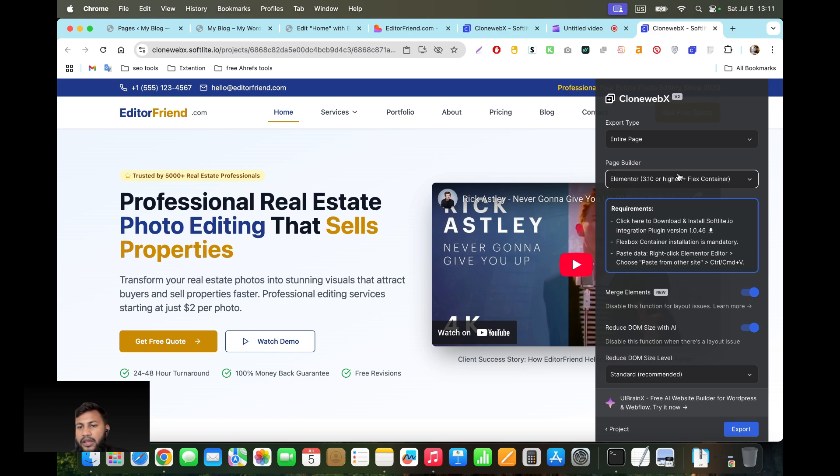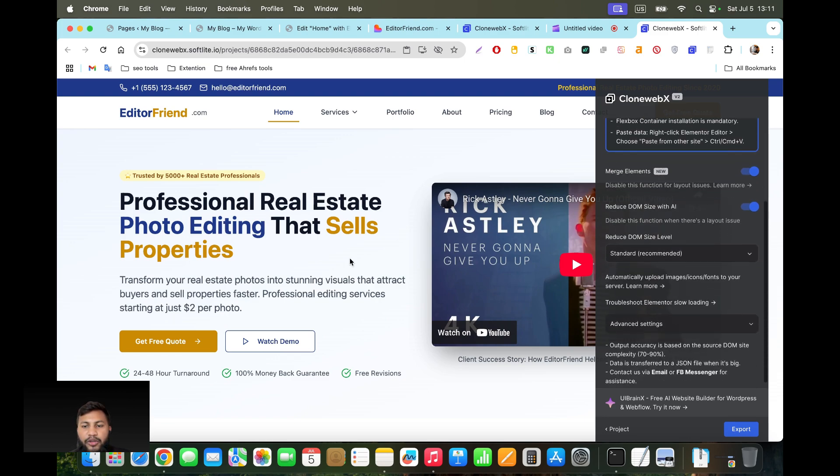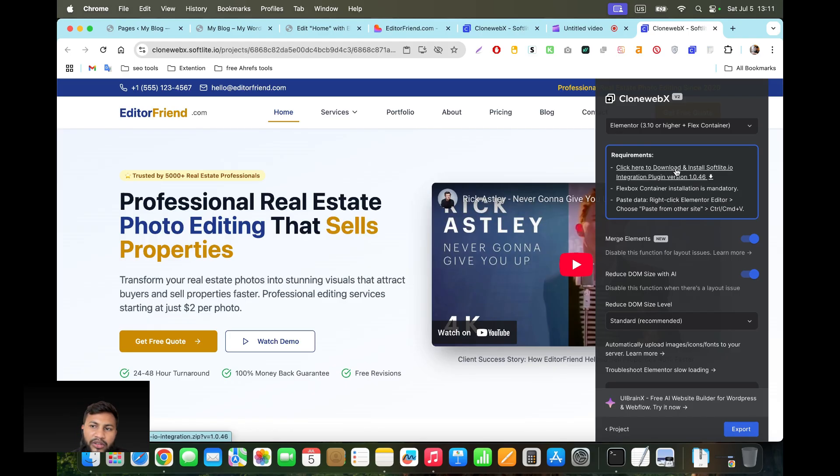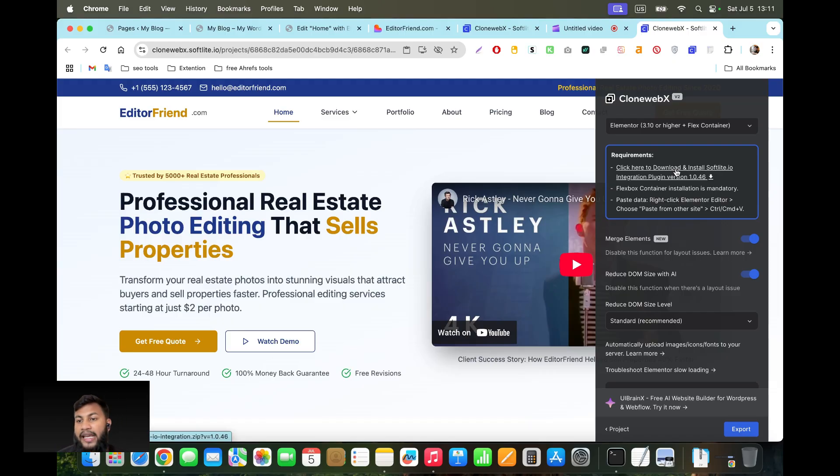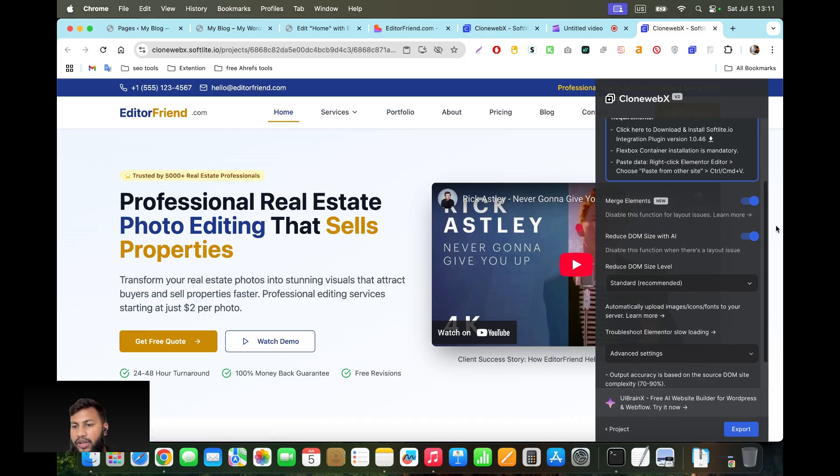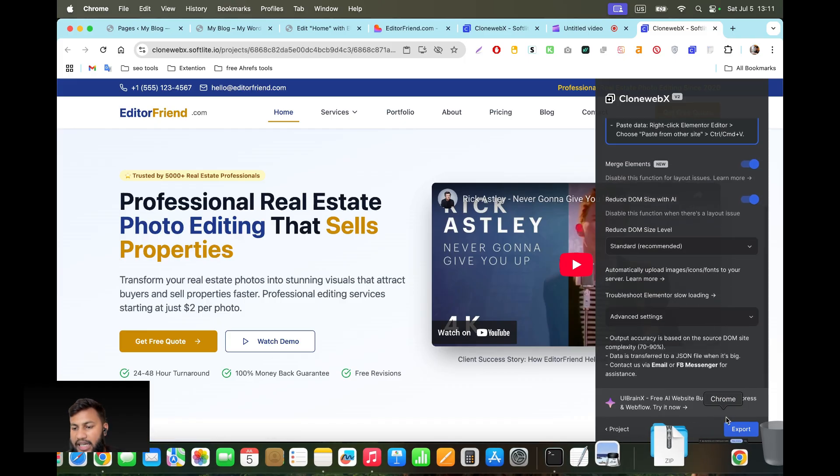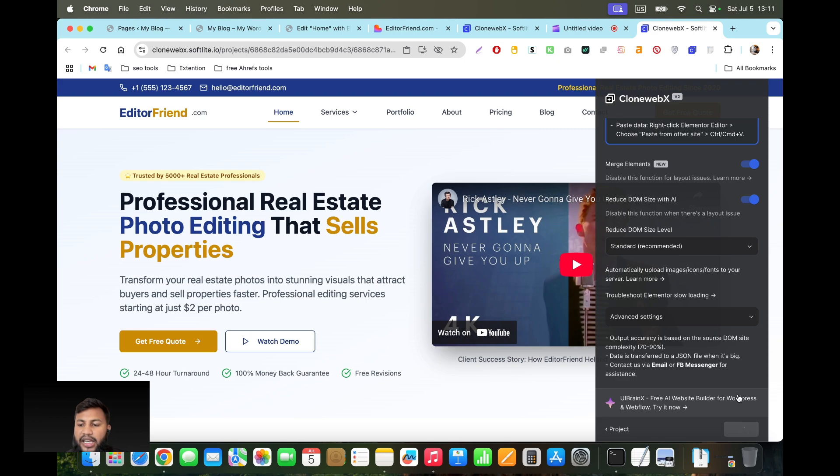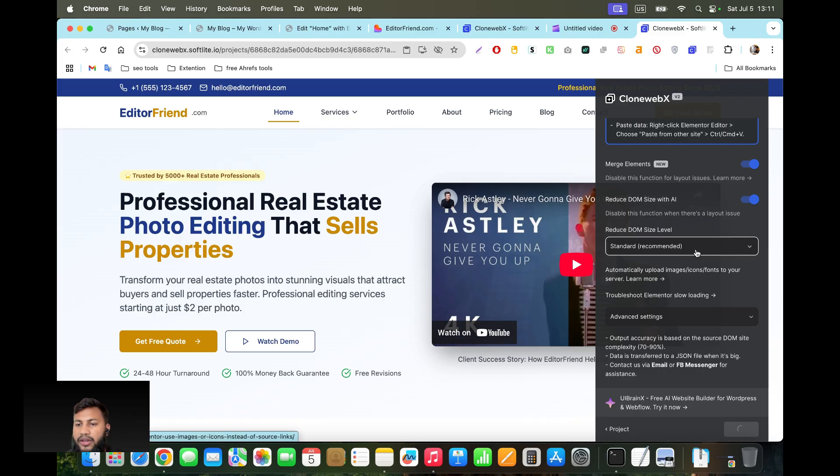After coming here you will see there is a link for their extension. What you're going to do is click on this link and then download the extension and upload it in your WordPress. When you upload it, make sure you activate the plugin. Then what you're going to do is click on export. I'm going to click on export. It will take a few seconds to copy the entire page.